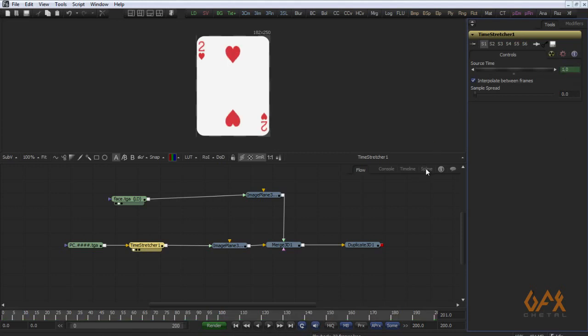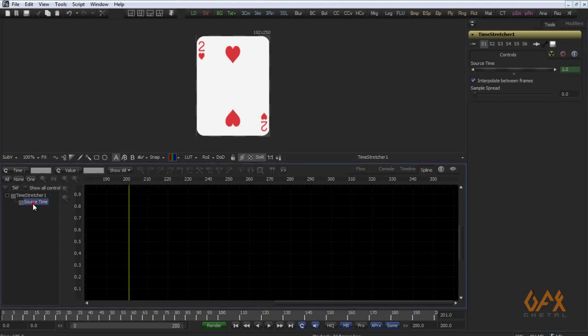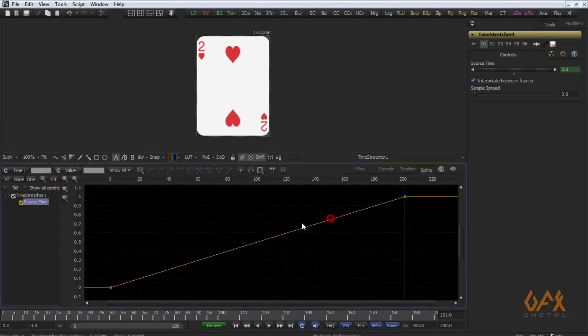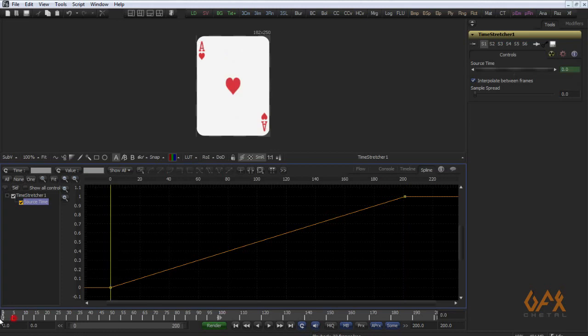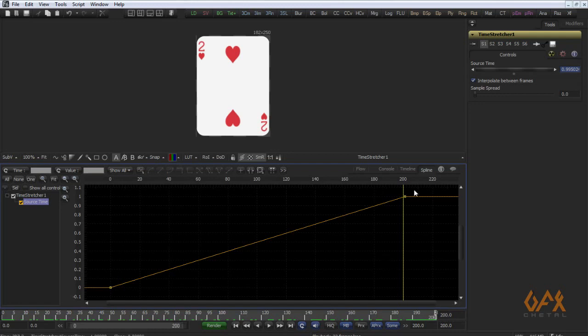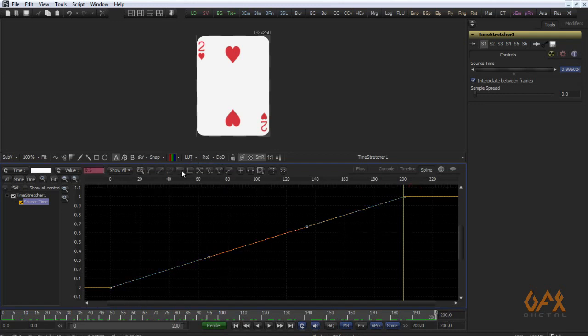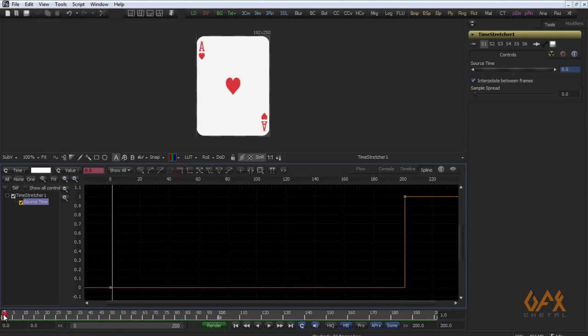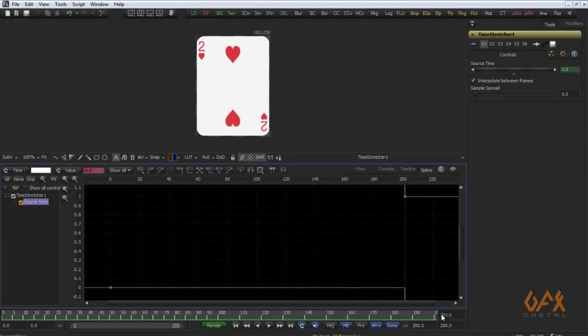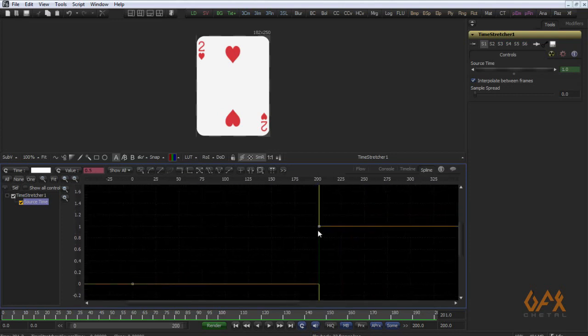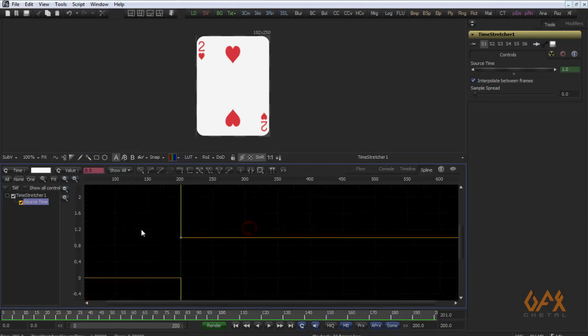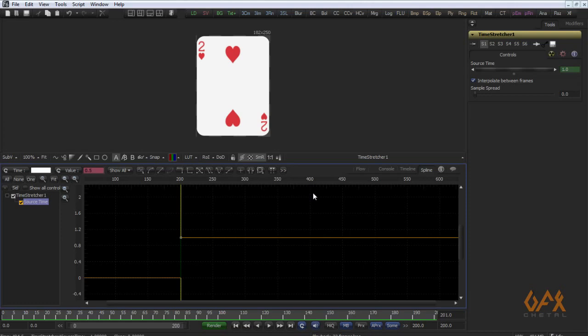Now I go to spline source time fit. I just select this thing, I just step in. For example, this is 201 frame, so the next frame is on 402, the third frame is on 606 and all these things. This calculation is little bit hectic.